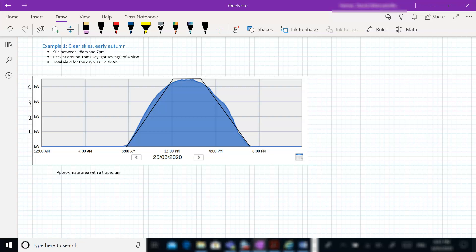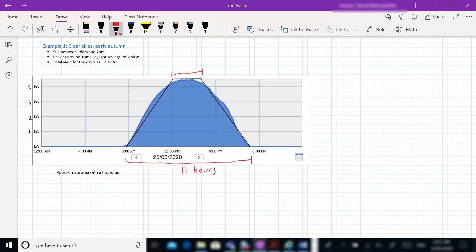Now, we can actually go ahead and approximate the area here using our approximation technique. I've drawn a trapezium as a reasonable approximation of the area, the blue shaded area here. So if we look at this, we've got from here across to here, we've got 11 hours. From here to here, we've got about 3 hours. The height of our trapezium was 4.5.